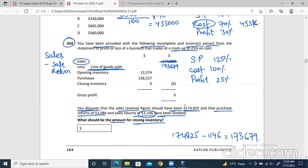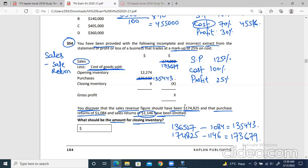Purchase returns have also not been written. Purchase returns are minused from the purchases figure: 136,527 minus 1,084 equals 135,443. The reason returns are being minused is to make calculation easier. So instead of the original purchases figure, we'll use 135,443. Now we are done with the correct amounts.